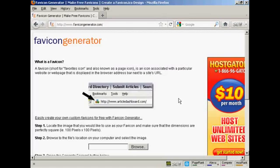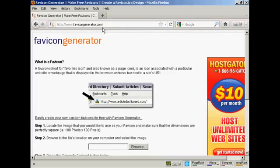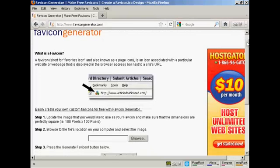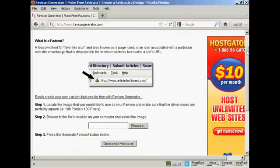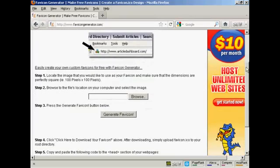Now I'm going to use a free favicon generator which you can find at this website here, favicongenerator.com. And that will shrink my favicon file down to the correct size and put it into the correct format.